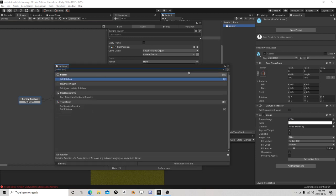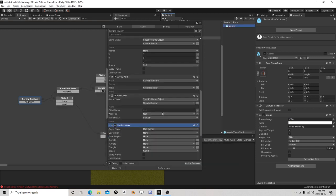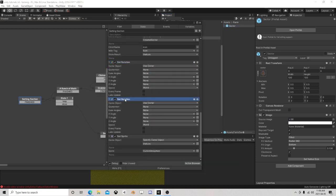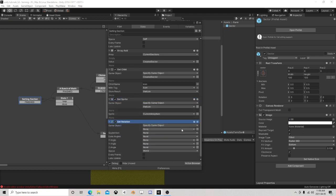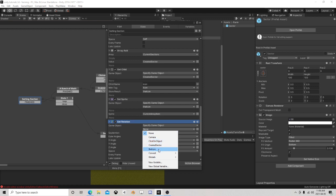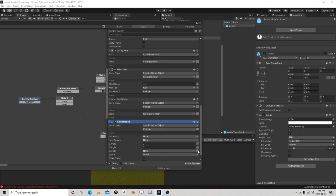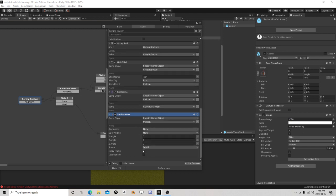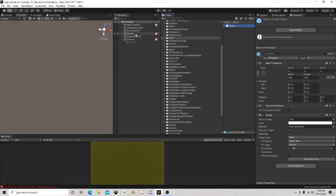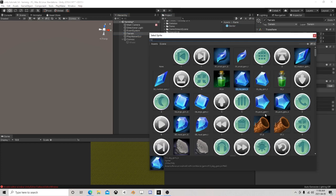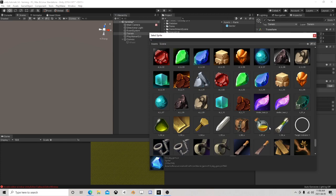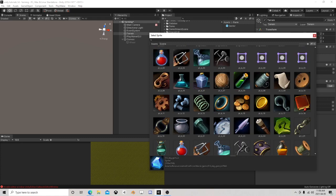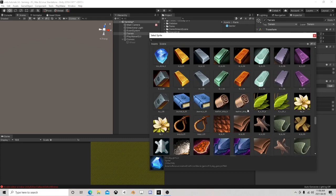Set rotation - didn't actually go in. Let's get rid of one of them - set him to the very bottom. Set position of the icon to zero zero zero world. Let's say we had a few things that we could make - some more plant-like things.